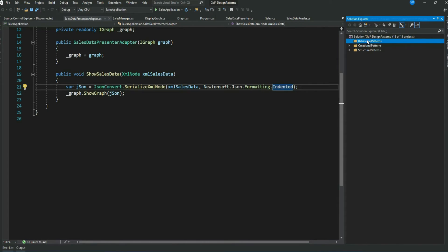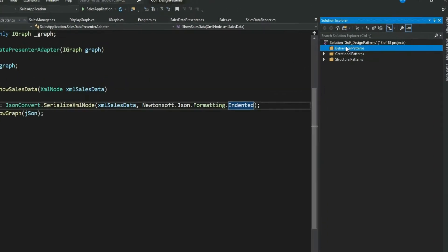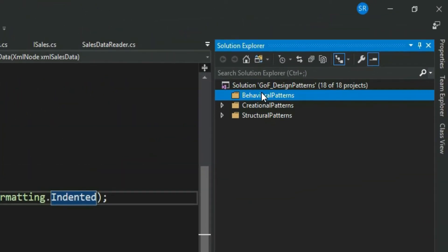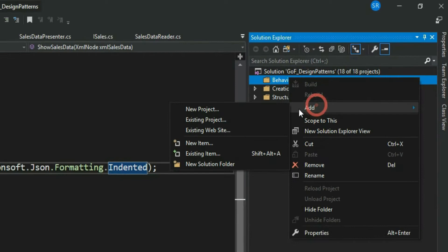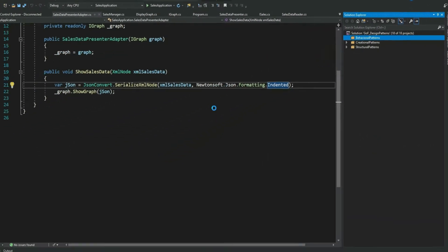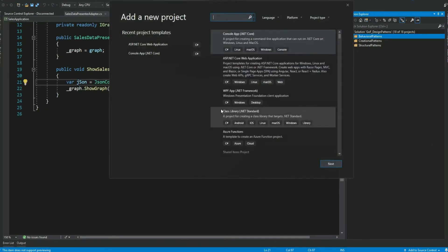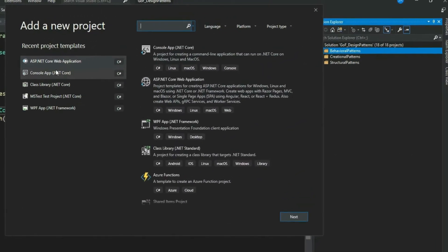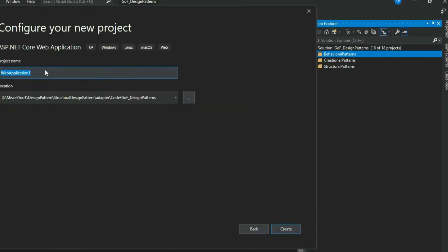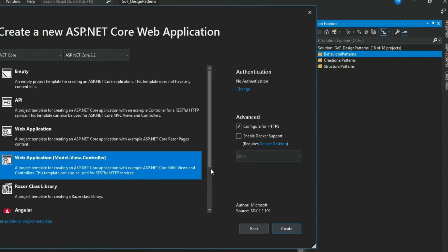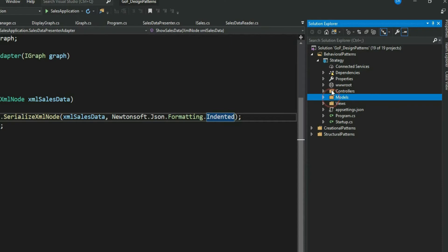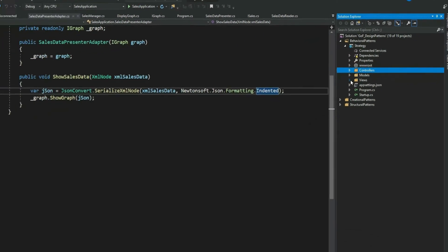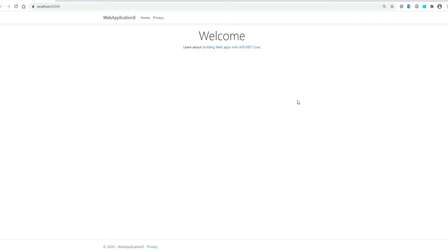So I am in my visual studio. I have created a folder here, behavioral pattern, strategy falls under this category. Let me go ahead and create an ASP.NET MVC core project. Let me name it as strategy. So visual studio scaffolding has given me a default ASP.NET core template. Let me run this. So you get this default site.